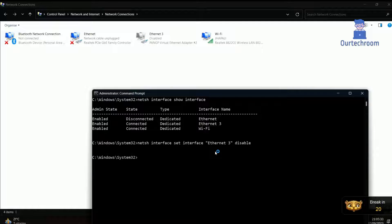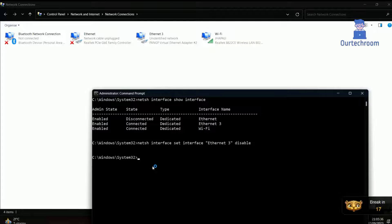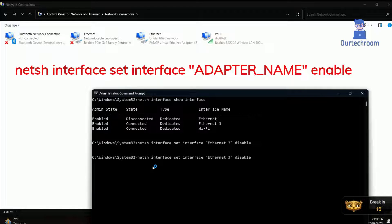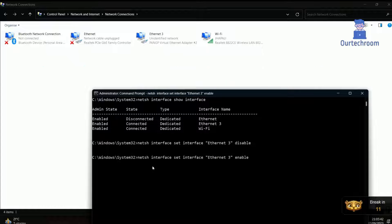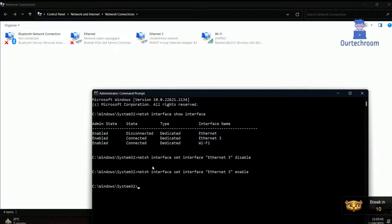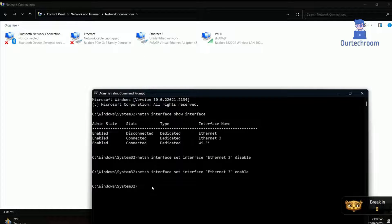Now Ethernet gets disabled. To enable them again, use the same command and replace disable with enable as shown here. Now Ethernet gets enabled.